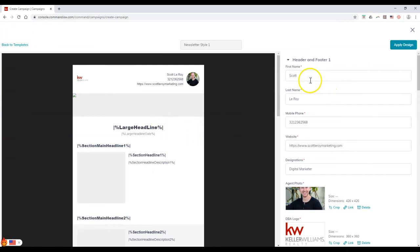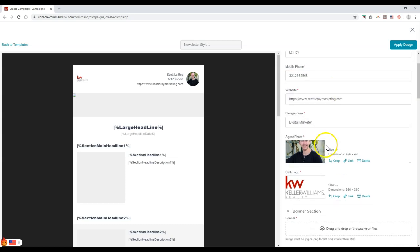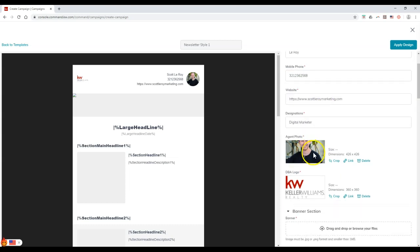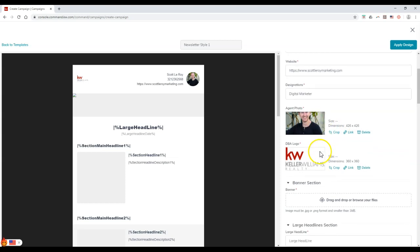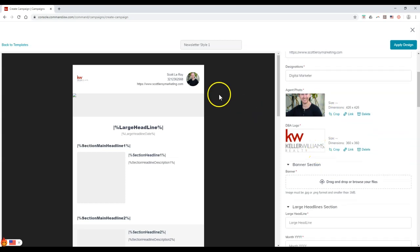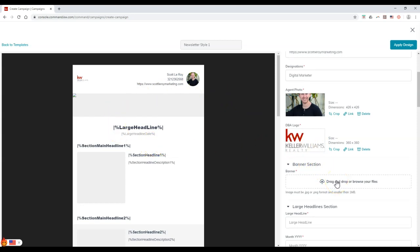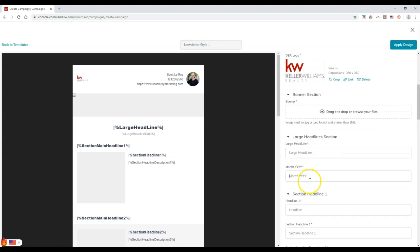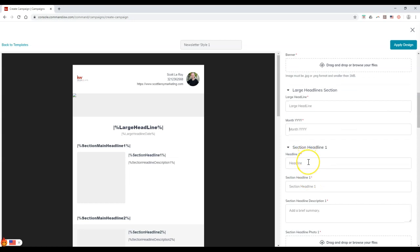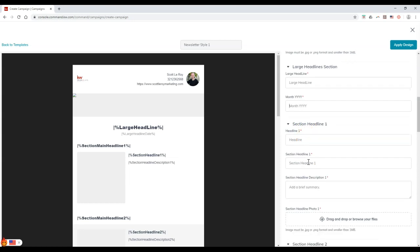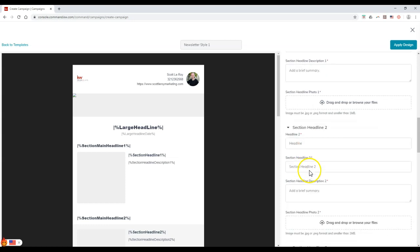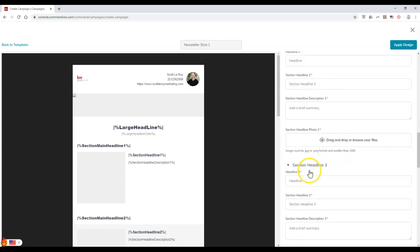As you can see, it's going to put inside some of our information from that marketing profile. So we can see our first name, last name, phone number, website address, designation. On here we can actually go through and upload our agent photo. It's going to show the different dimensions option on there or the DBA logo. And as you can see, it's automatically populating on here. We can put inside a banner image on here as well. Put inside our headline. Obviously, there's an option for a month on here too and a year. We can put inside our other headline for our actual section on here. So it's going to have different section options for us where we can have our first section, our second, so on and so forth.